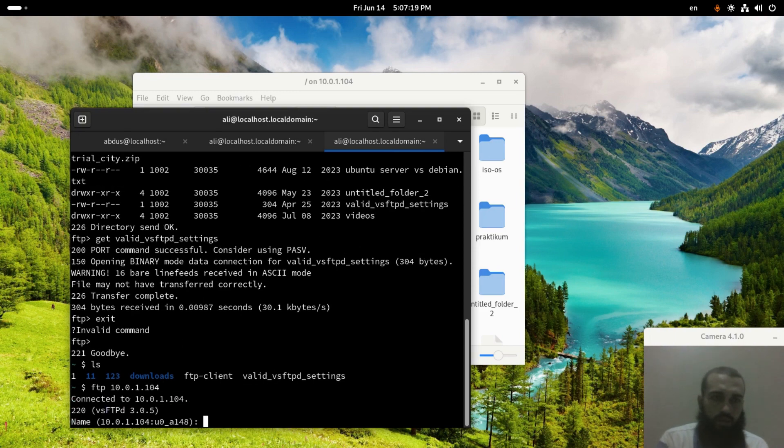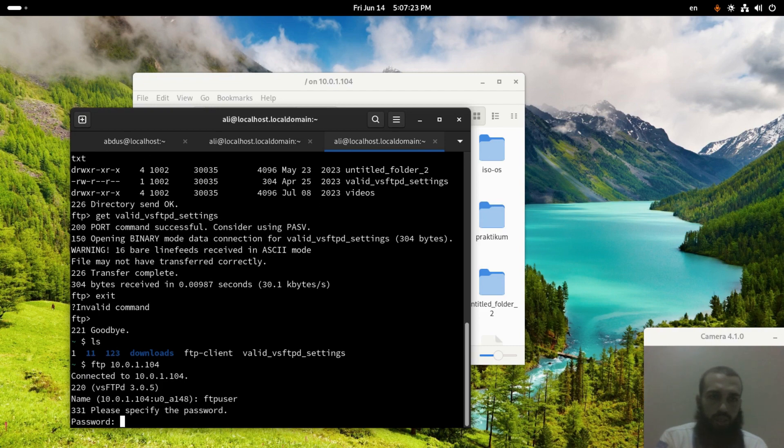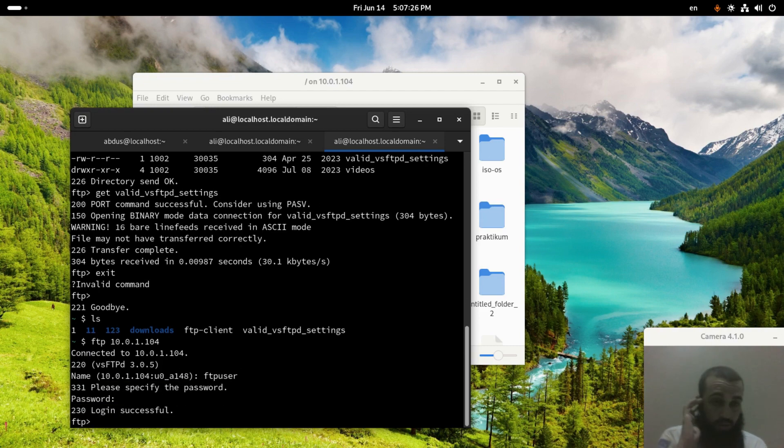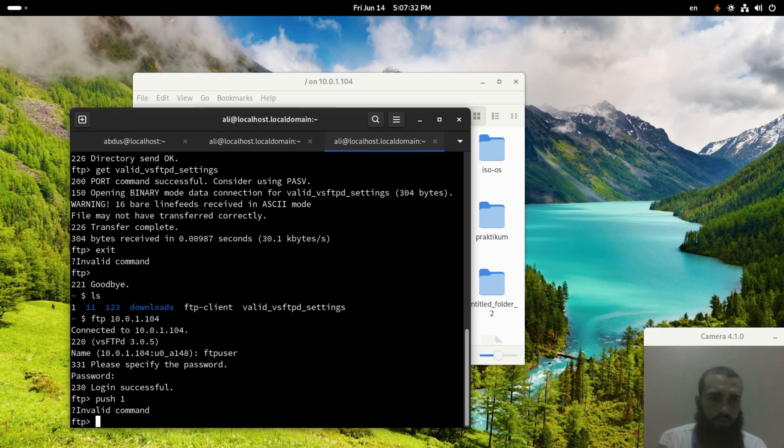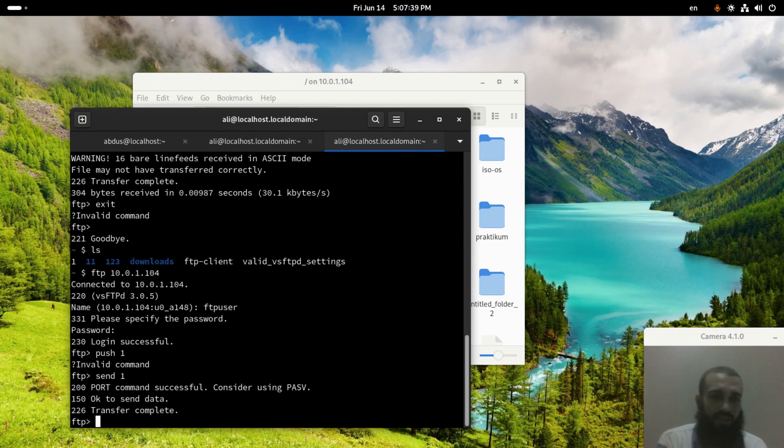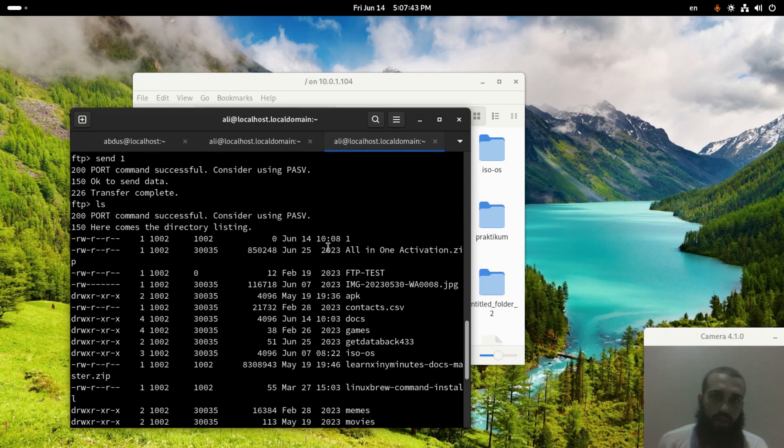again. The name, password, and then I guess the command to send one, push one, or send. I don't remember the command. Yeah, okay, so now we're supposed to find the file which is here. There is no